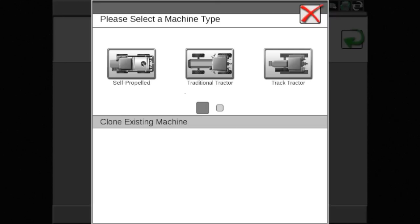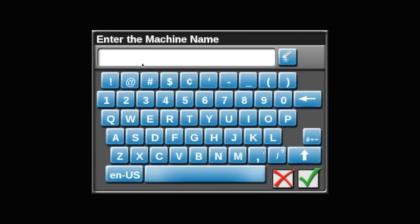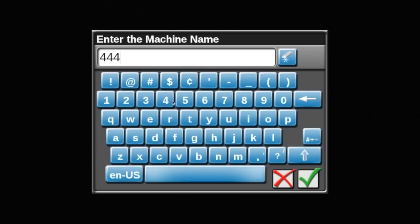Select self-propelled for the machine type. Next, a name will be given to the machine. Again, this can be anything. However, we suggest the model number of the machine.